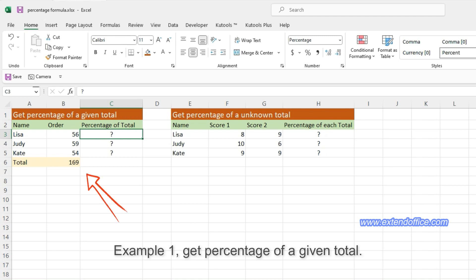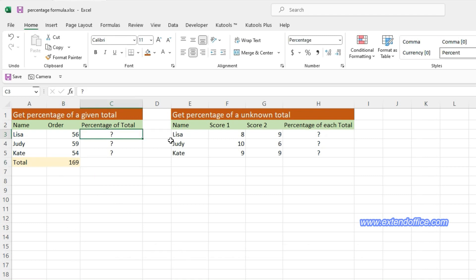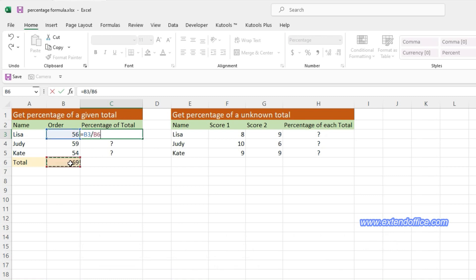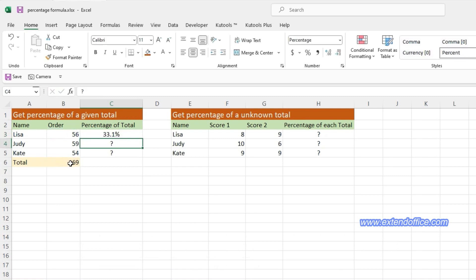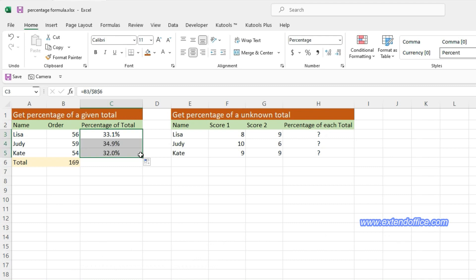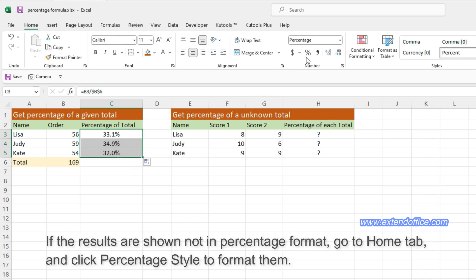Example 1 – Get Percentage of a Given Total. Select a blank cell, here is C2, type the formula, then press Enter key to get the first percentage. Then drag the Auto Fill Handle down to other cells you want to get the percentage of total. If the results are shown not in percentage format, go to the Home tab and click Percentage Style to format them.